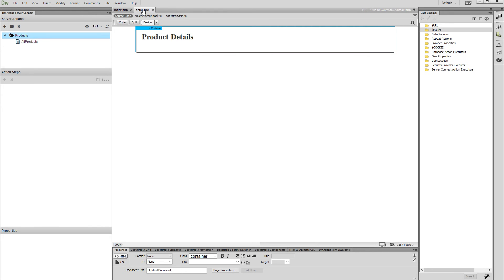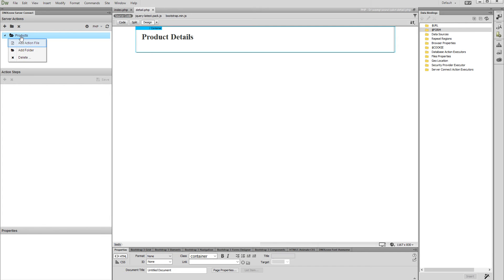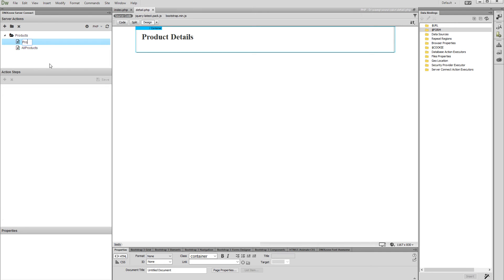Open the details page and right-click the folder located in the server connect panel that we've created in our previous tutorial. Then create an action file. Add a name for this action file — we name it 'product details'.